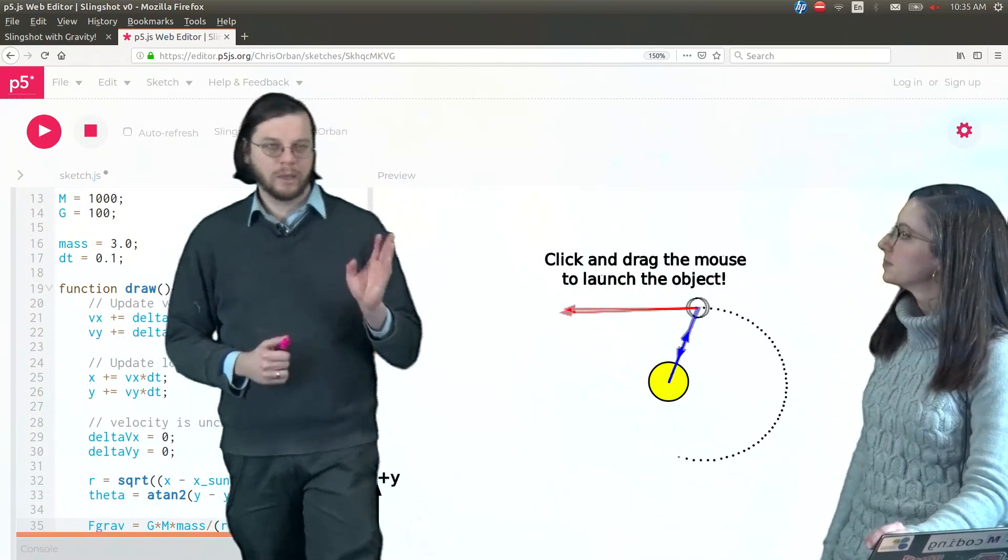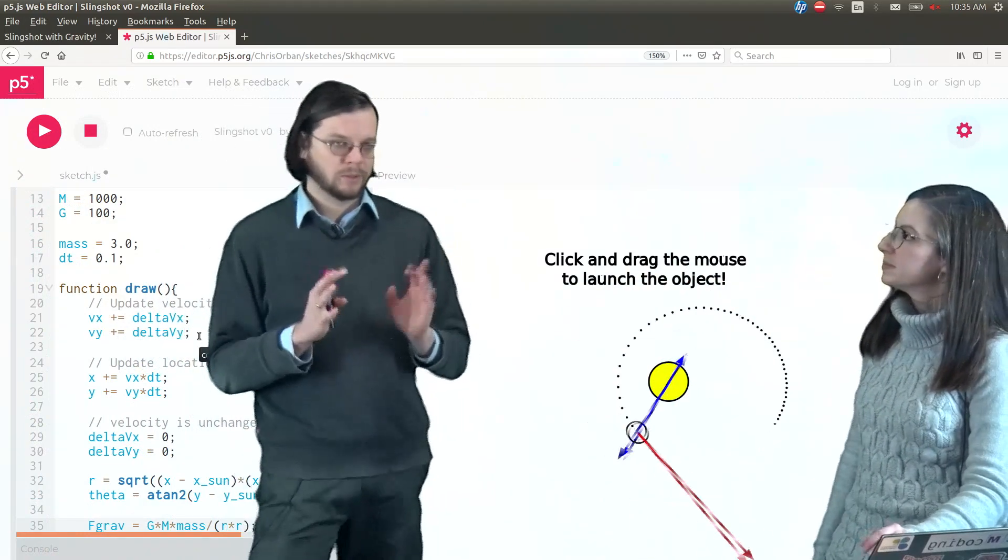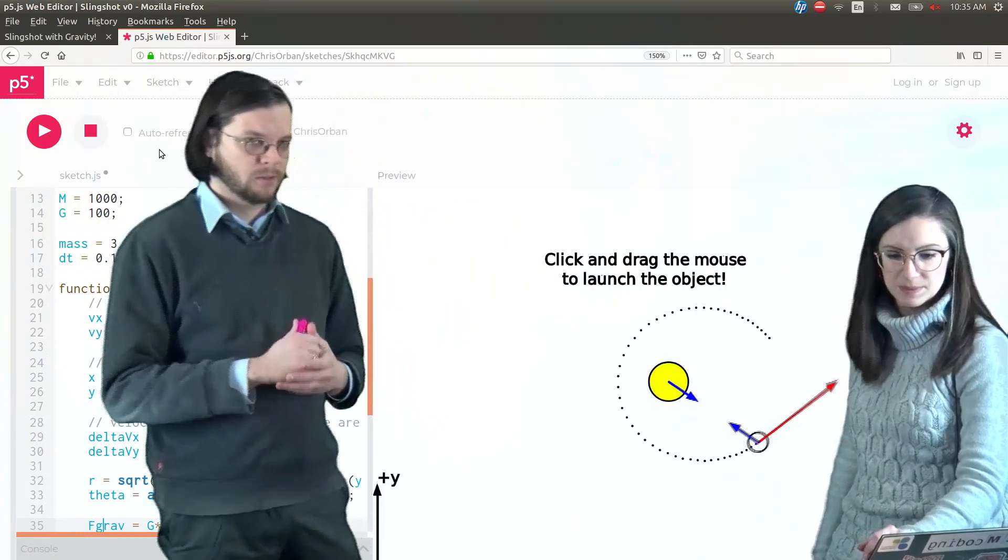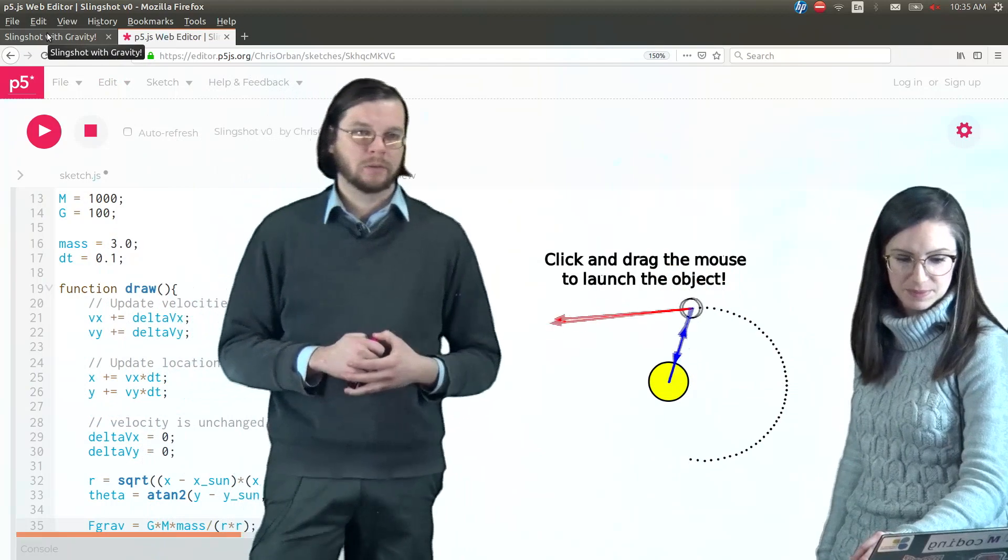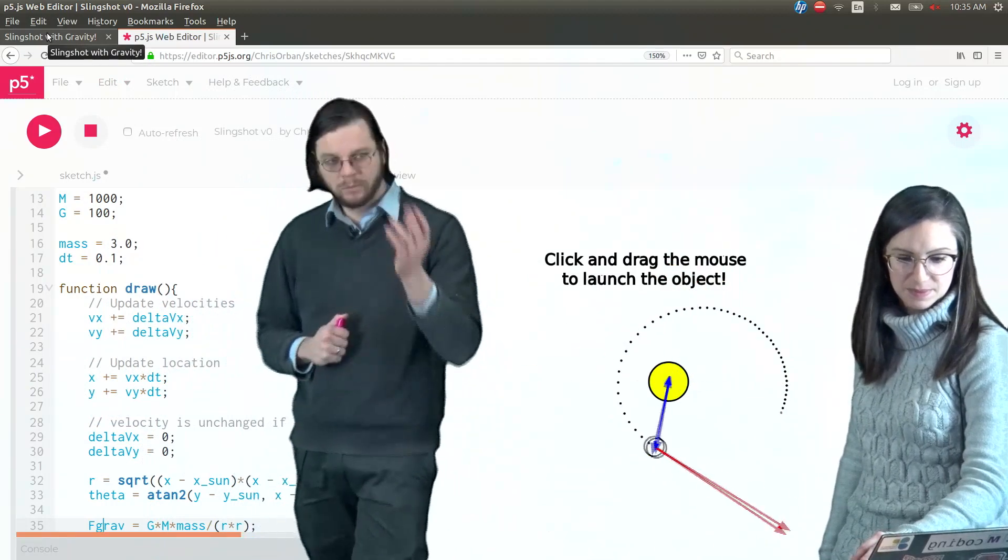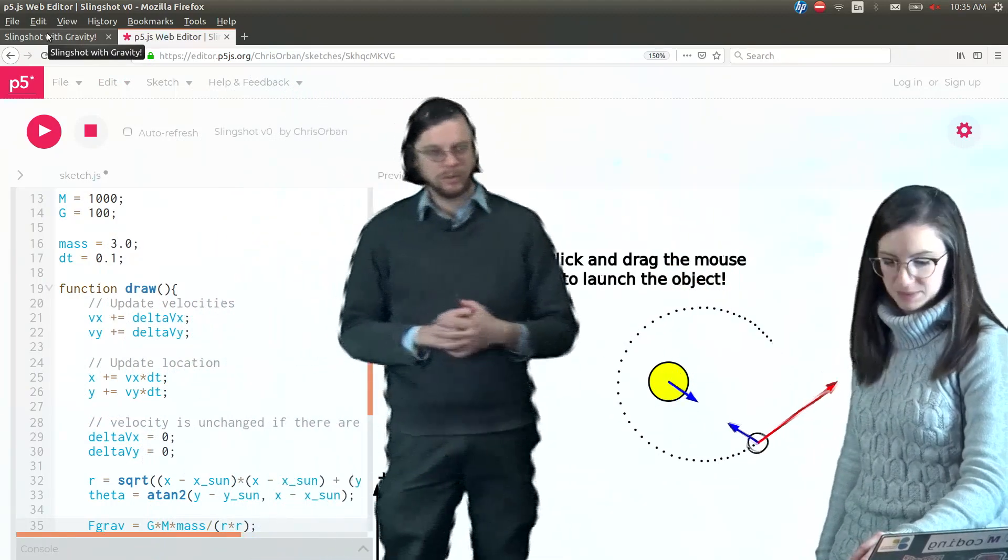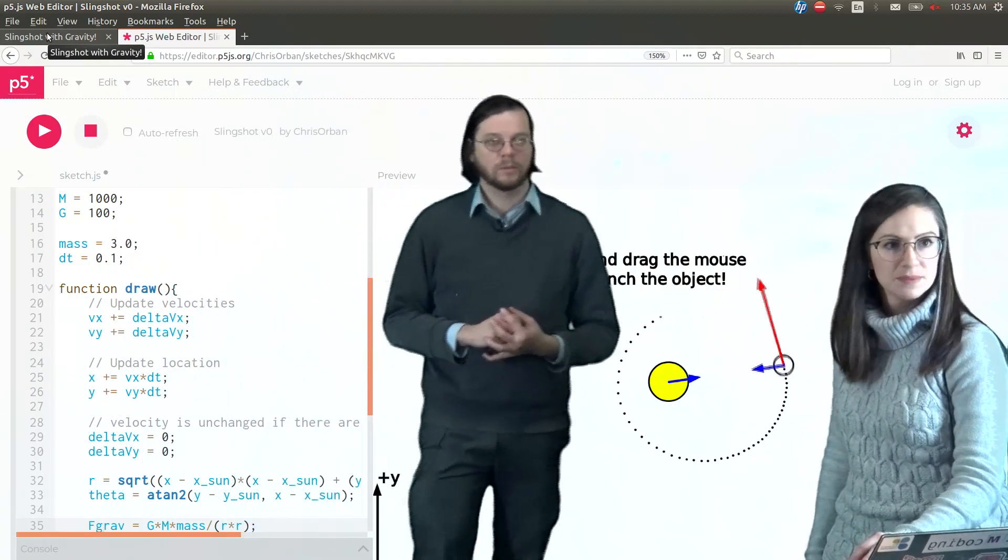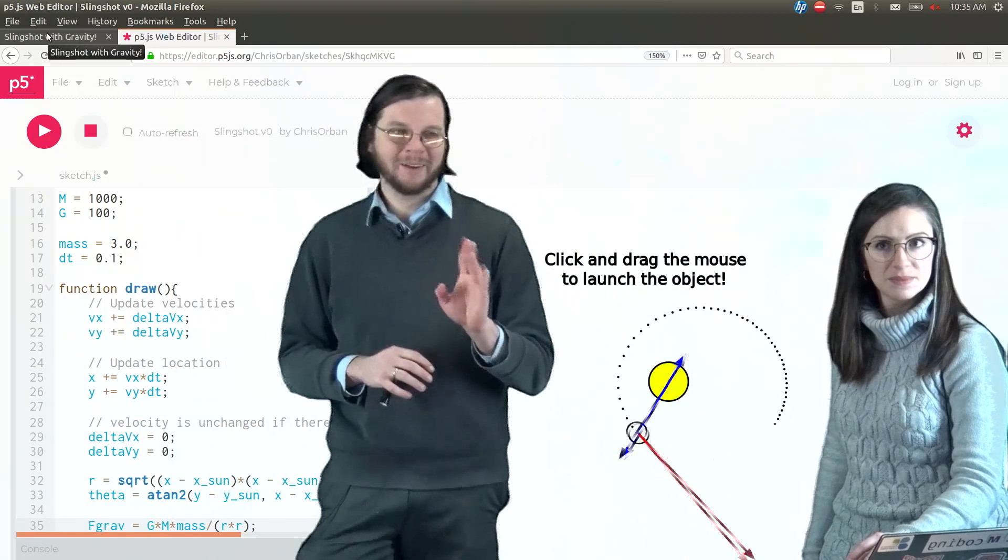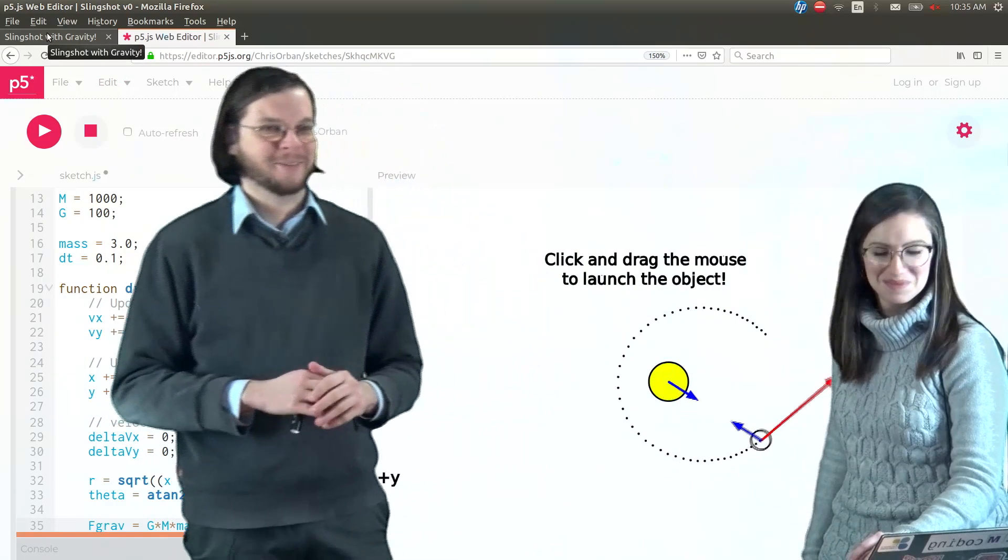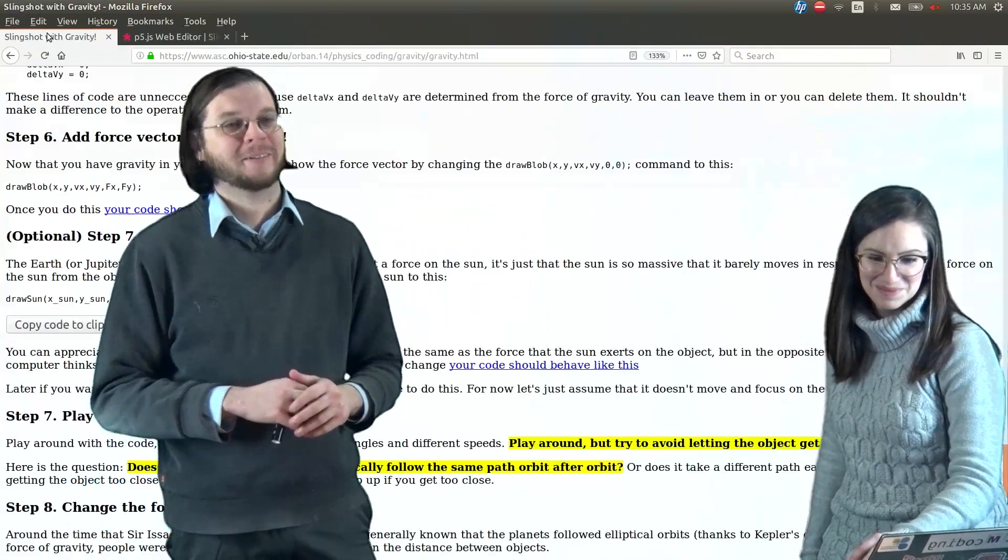So you guys already have a lot of the pieces to actually get the sun to move. So when you get a chance, go ahead and try that out. We're not going to tell you how to do it. That's for you guys to figure out.